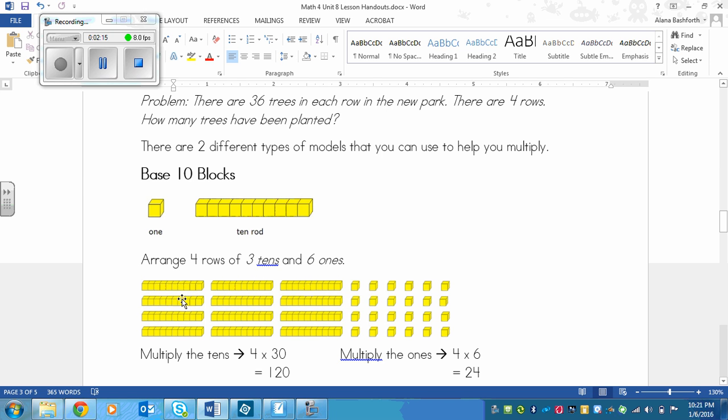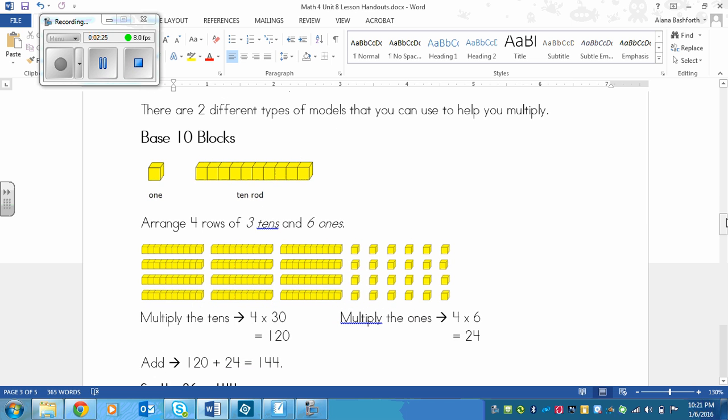So you can see that there are 4 rows of that. Now once we draw our picture, that's the easier part. Now we need to do the math.